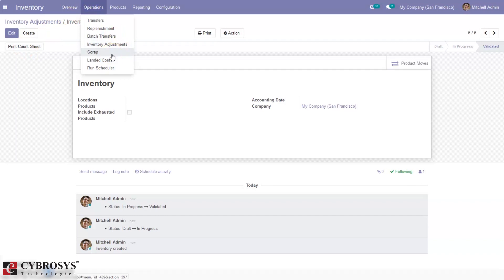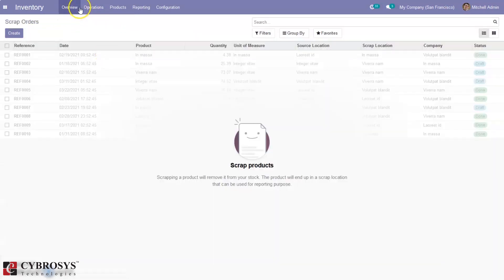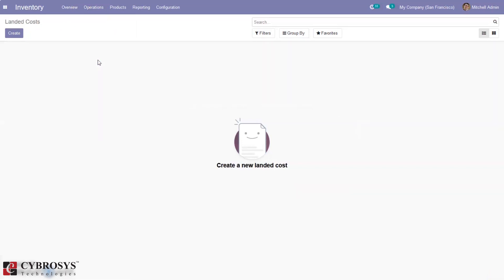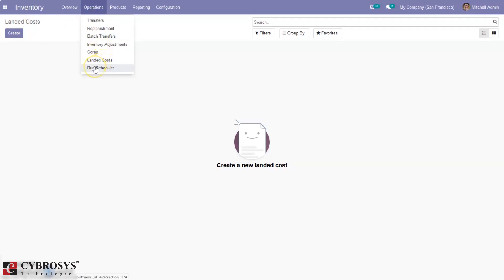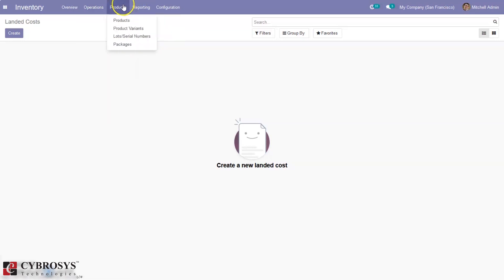We have an option to move damaged products to a scrap location — you can create scrap orders from here or while making a delivery order or receiving products you can mark products as damaged. Then we can create landed cost — we can add additional costs such as shipping charges and insurance fees. These costs can be added to the purchase price of the products and updated. For landed cost in Odoo 14 Community we have also done a separate video. We have seen the Run Scheduler option to manually trigger reordering rules.